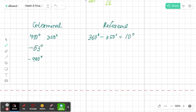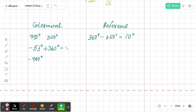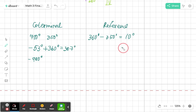For a negative angle like negative 53 degrees, I add 360 to get my coterminal angle within the first rotation: 360 minus 53 is 307 degrees. I'm in quadrant 4, so I do 360 minus 307, and I get 53 degrees. So for negative 53 degrees, the reference angle is positive 53 degrees.